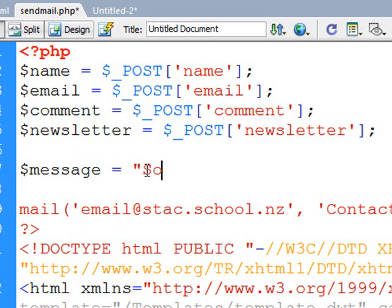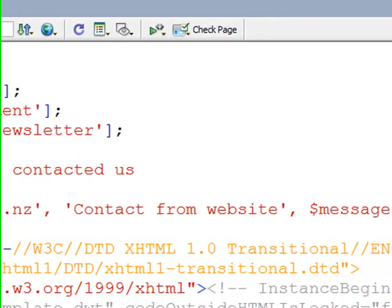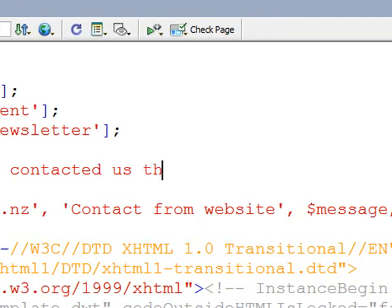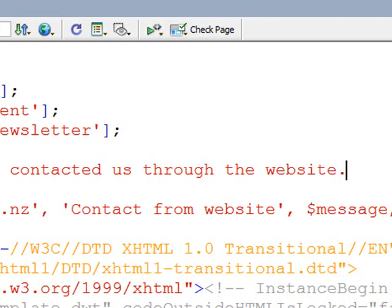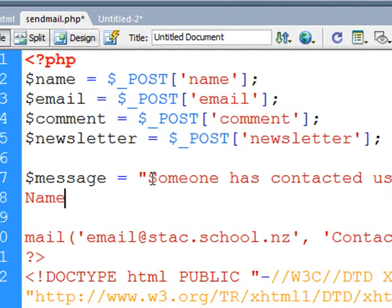So I'll just put someone has contacted us through the website. Now if I want it to appear on a new line then what I'm going to do is use backslash n and that will create a line break. And I'll just put name, dollar sign name, so the words that will show their name, and again backslash n for a new line.